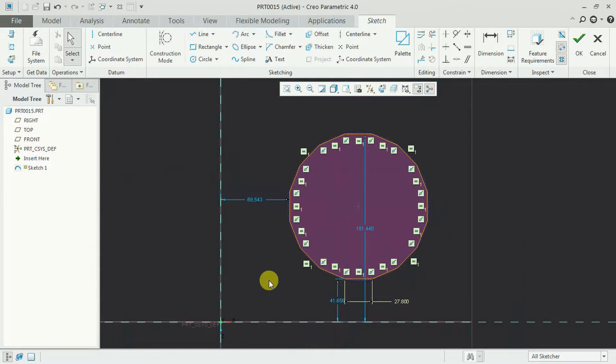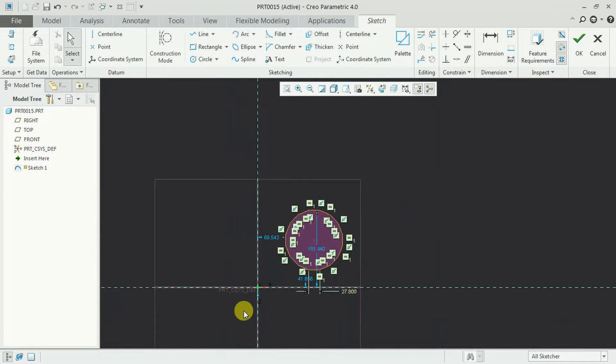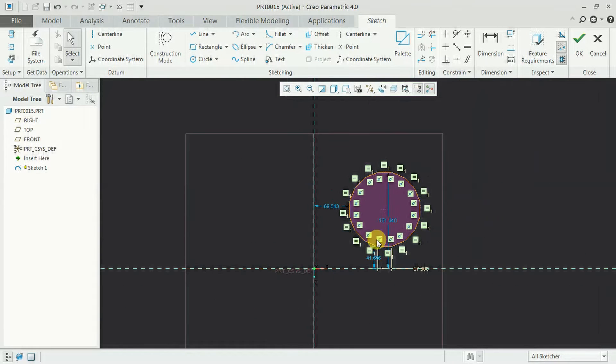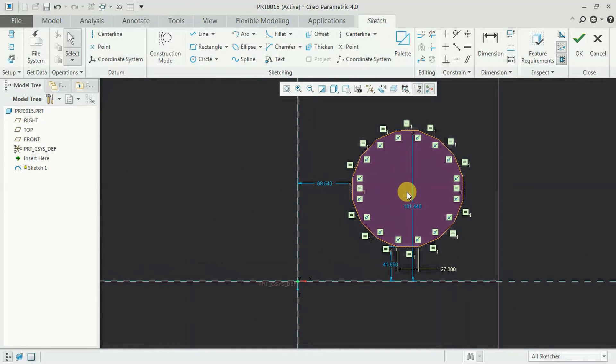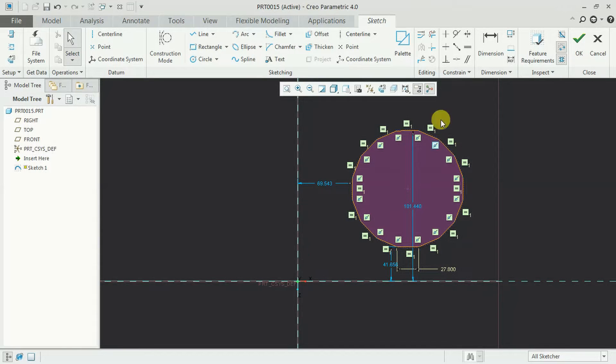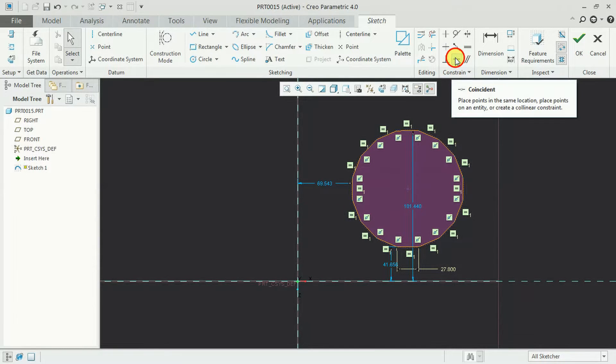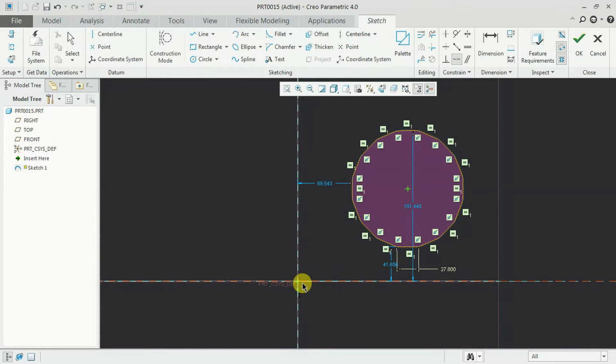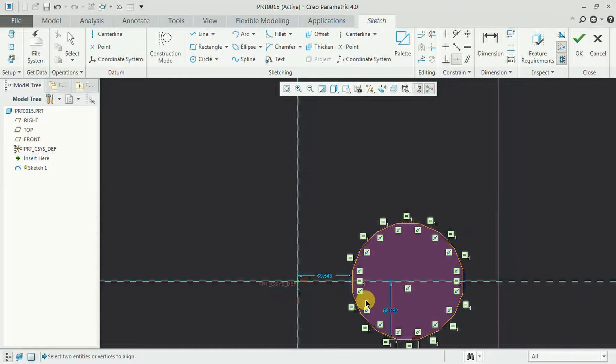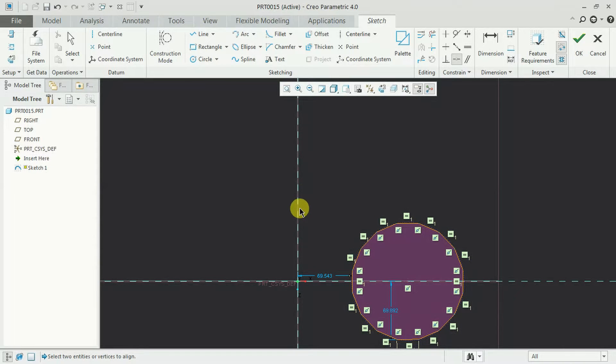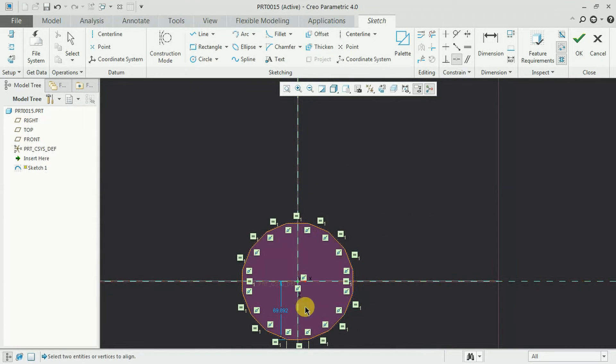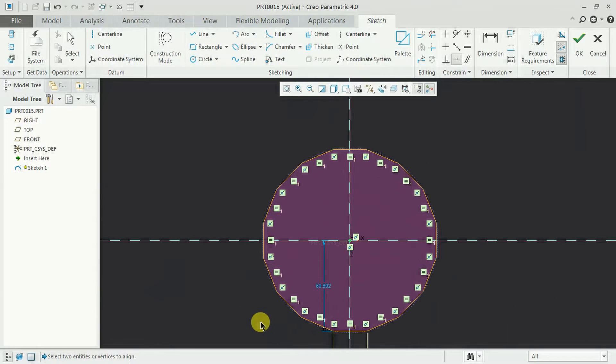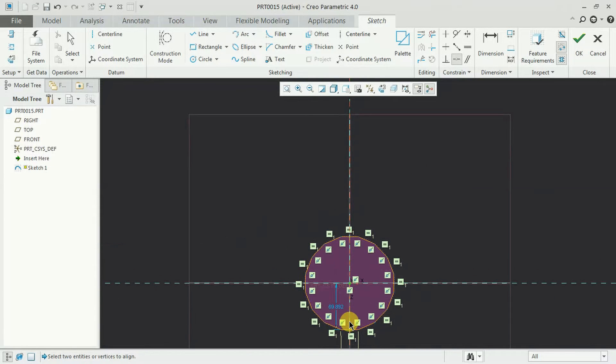Then I want to keep this axis at the center of this polygon. Then I select here coincidence. Select this point, axis and this axis point. Now it is centered. Polygon, 16 sides polygon.